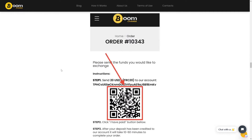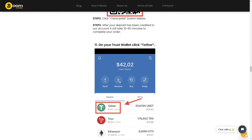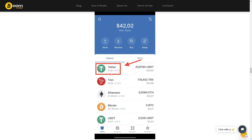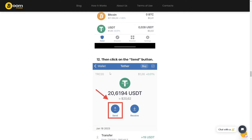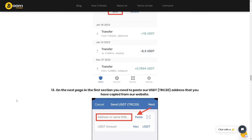In your Trust Wallet account, click on Tether. After doing that, click on the Send button.